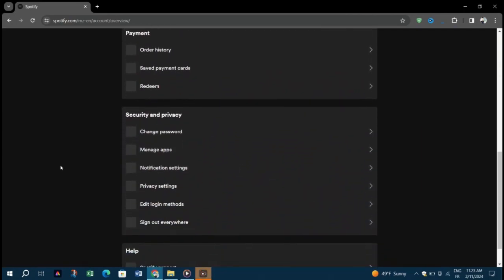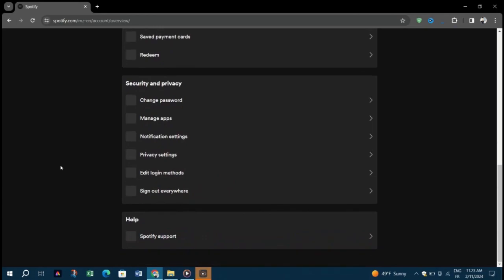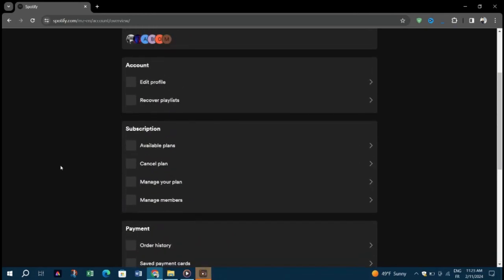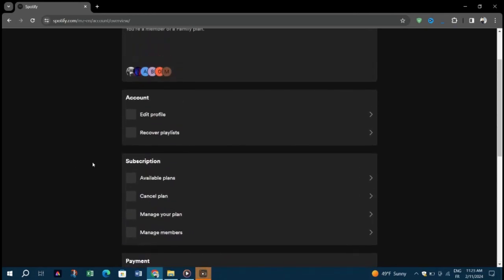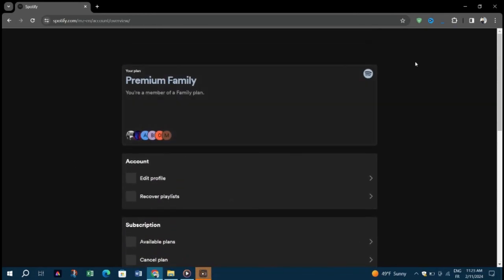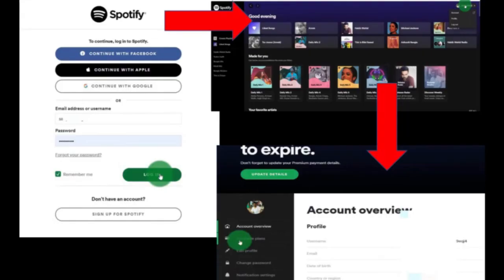Next, you need to change your payment method to remove credit card details from Spotify. First, you have to sign into your Spotify account by entering your username or email and password to change your payment method.